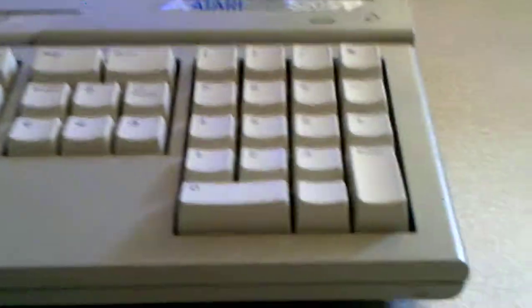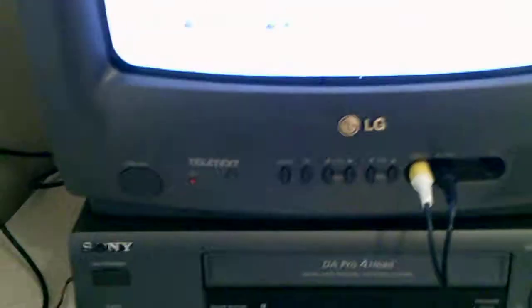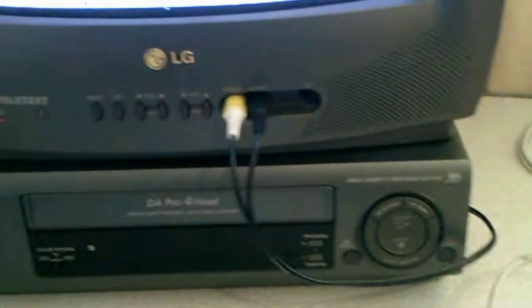My Atari 520E enhanced, hooked up to my serial port, video player there.